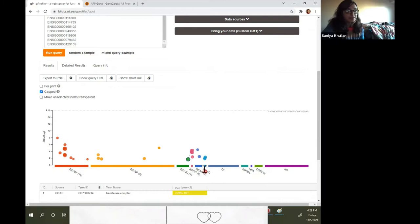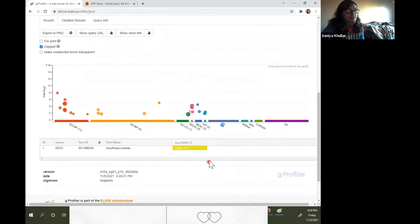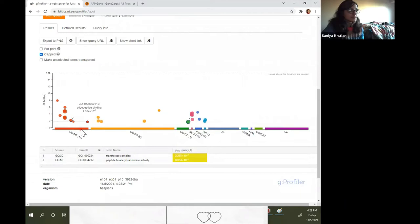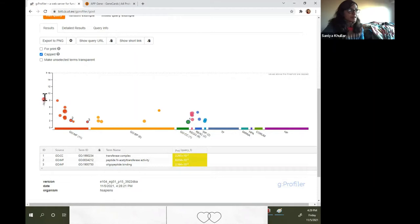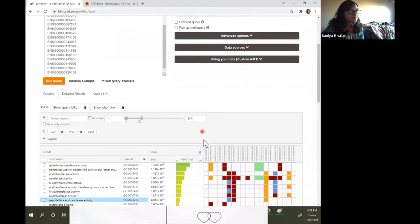We also have KEGG, Reactome, and WikiPathways, as well as TF. When you select them, you can see results. You can click on these and they'll show you what is there. These are the negative log and key adjusted values, and this is telling you from this random result, how many of the results are from each of these databases.